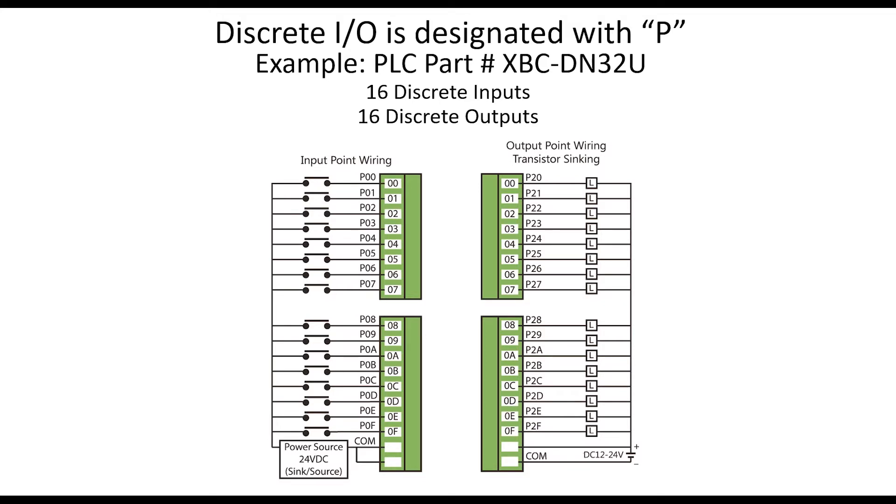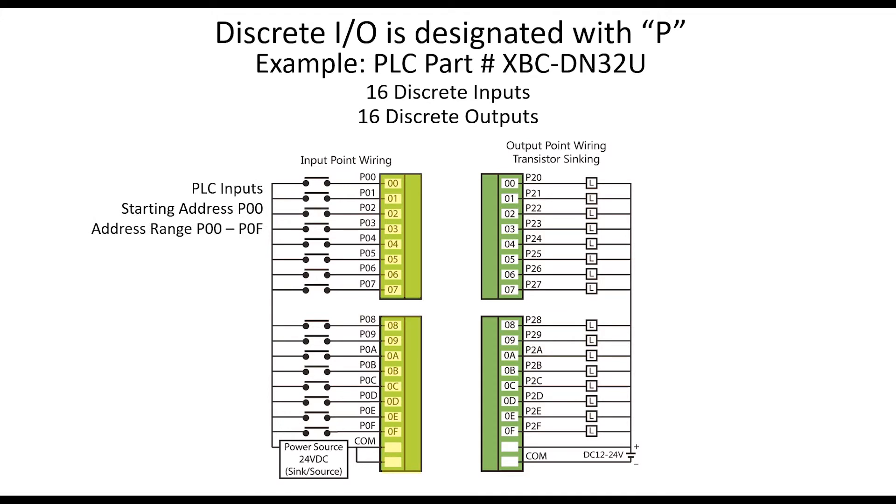XGB PLC discrete inputs begin at address P00. The 16 inputs are addressed P00 through P0F as shown in the illustration. The bit addressing is in hexadecimal format.